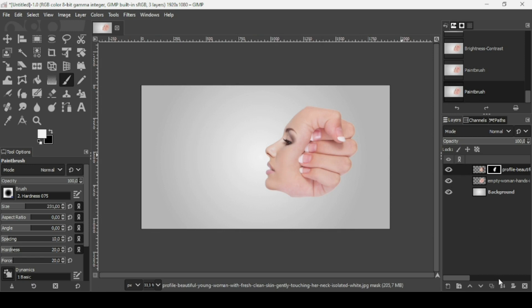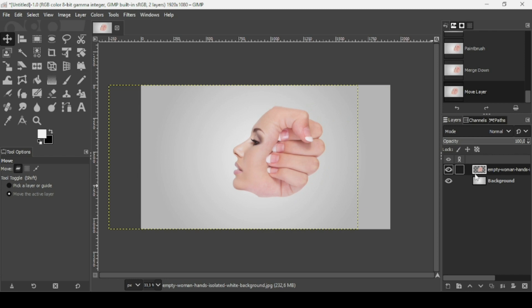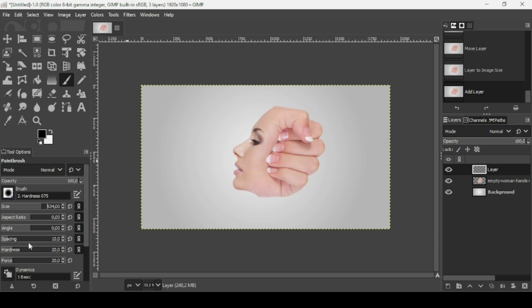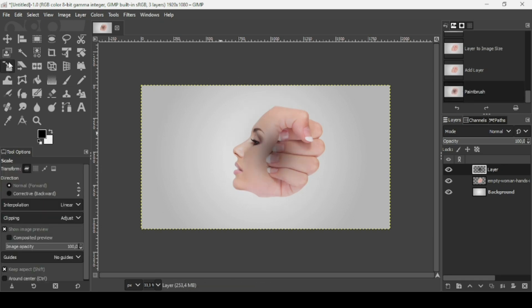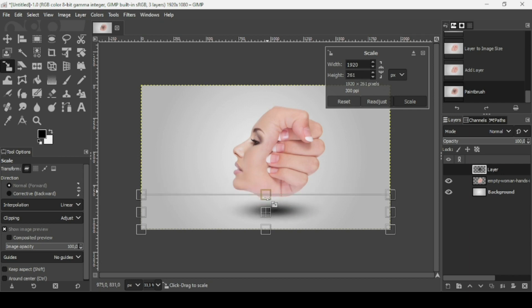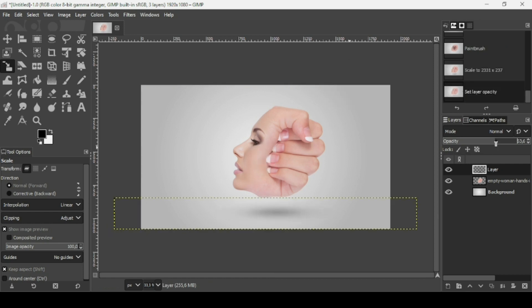Now I'm going to merge down these two layers — click on this icon. Select the Move tool and place it in the middle. Right-click for Layer to Image Size. Now add a shadow — select the Paintbrush tool, create a new transparent layer, fill it with transparency, press OK. Change the foreground color to black, increase the size and hardness. Select the Scale tool, hold Shift to scale from one side, then enlarge the width. Press Enter and play with the opacity.